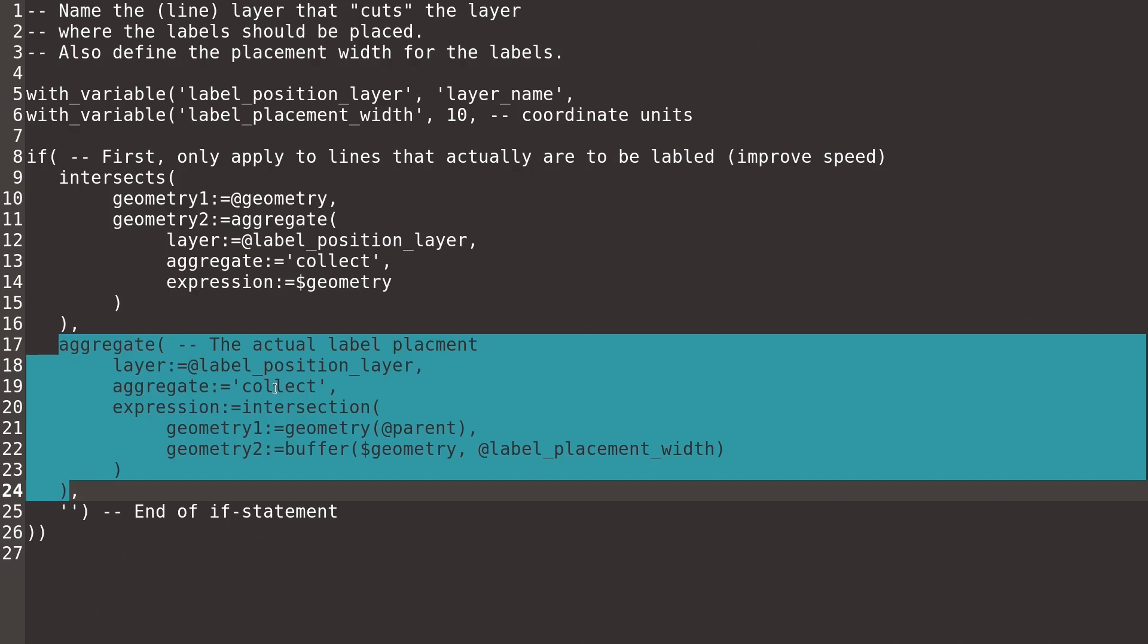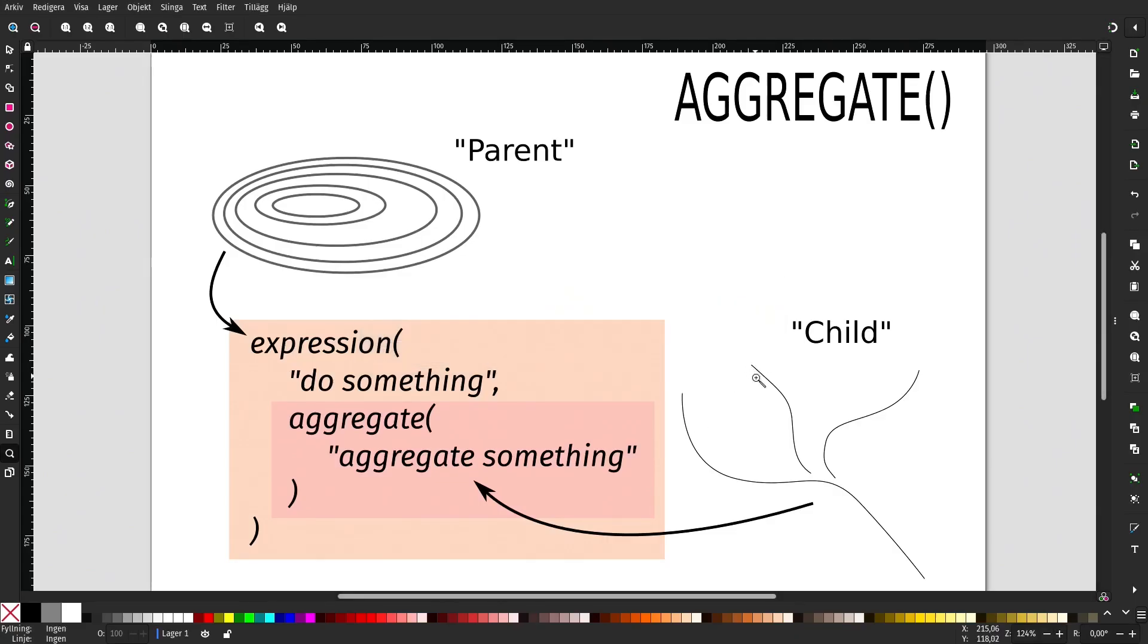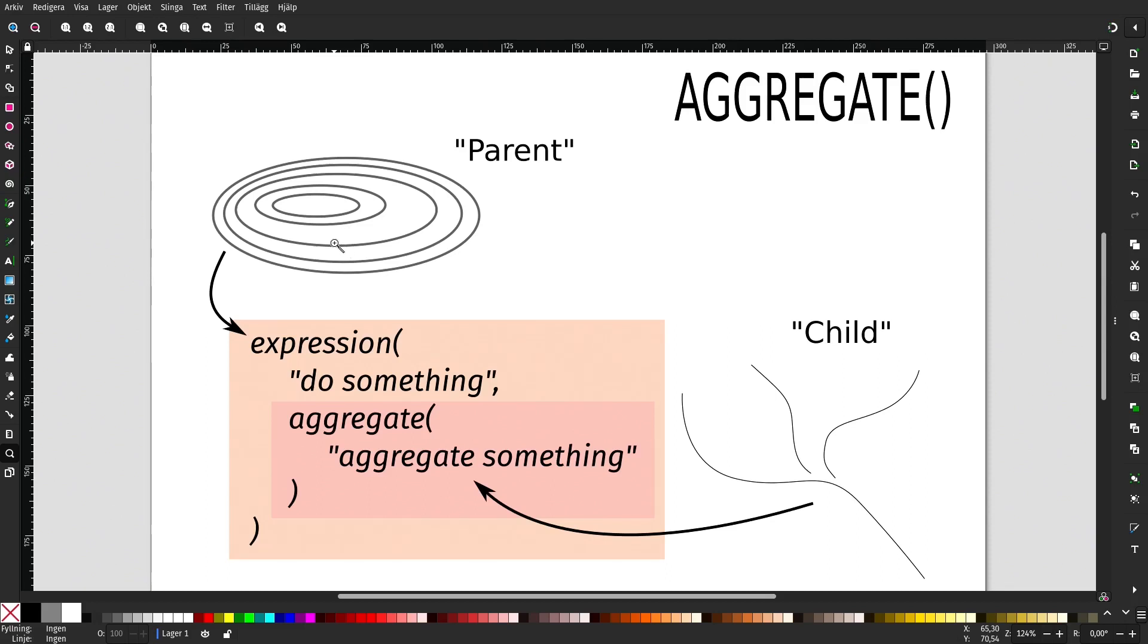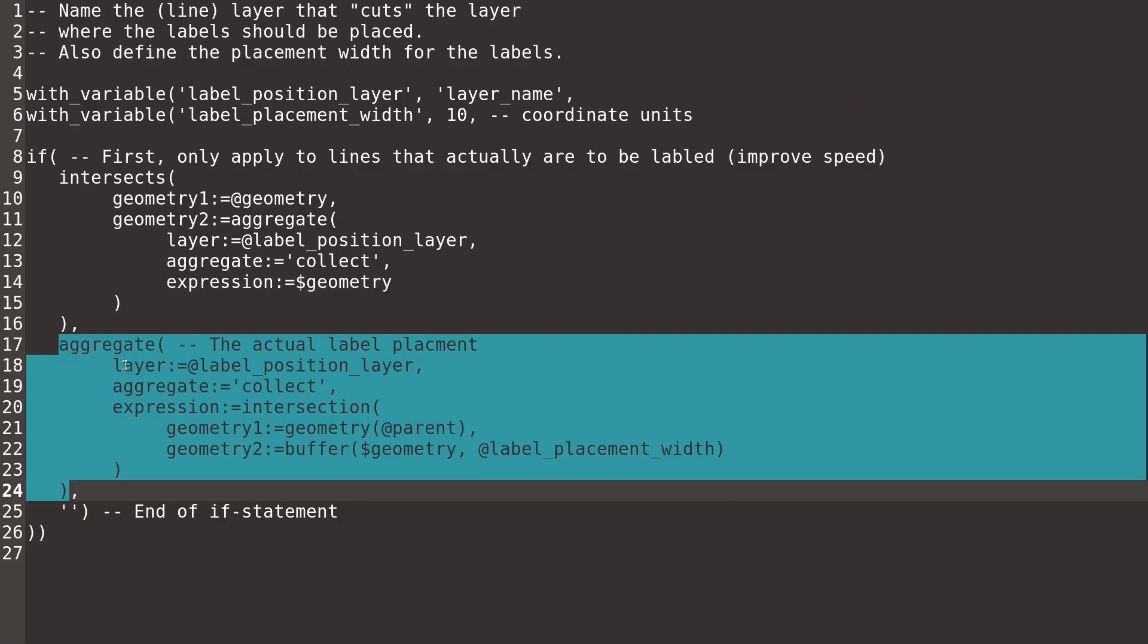What I want to collect is the intersection, the part of the contour line that intersects with a buffer of my label placement layer. So I will buffer each line in the child layer, and I will check the intersection of those with the lines in the parent layer. The result is that intersection, the intersecting part of the contour lines will be collected and returned.